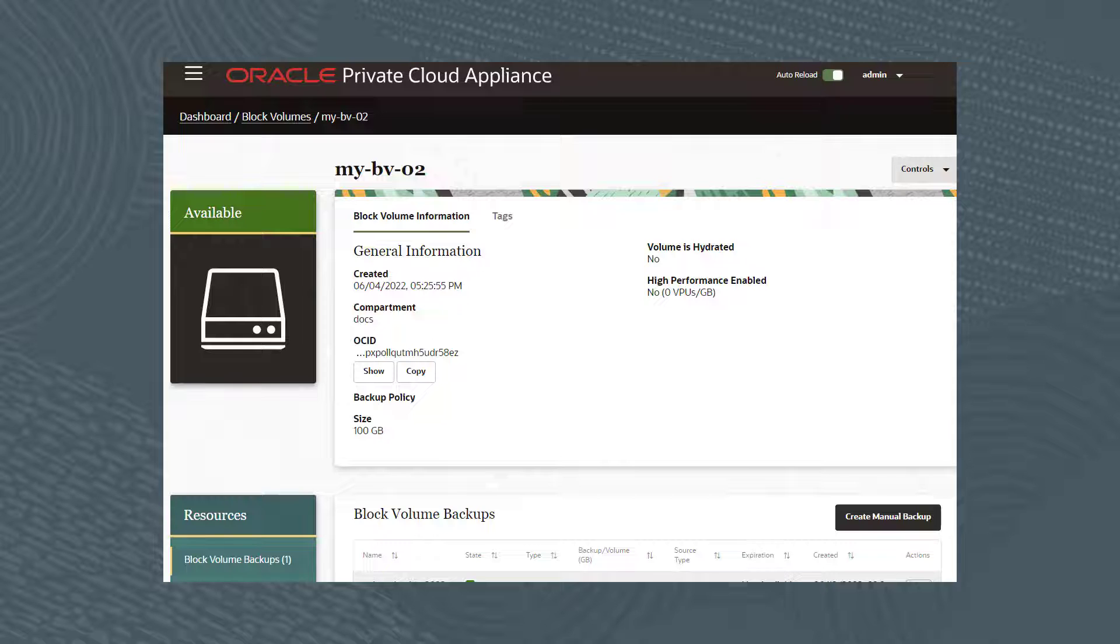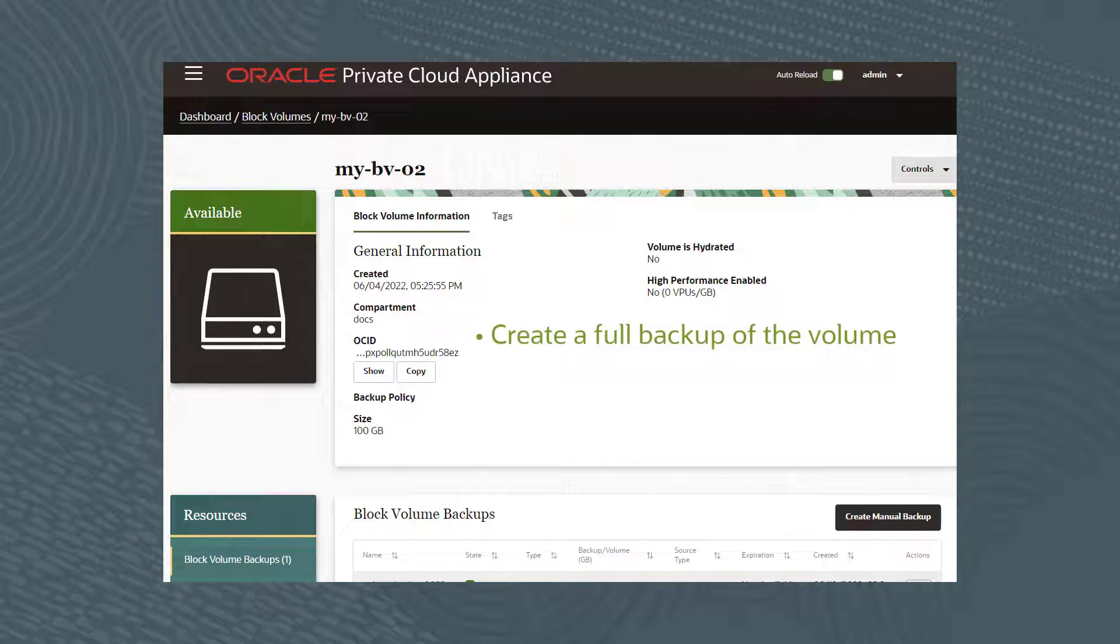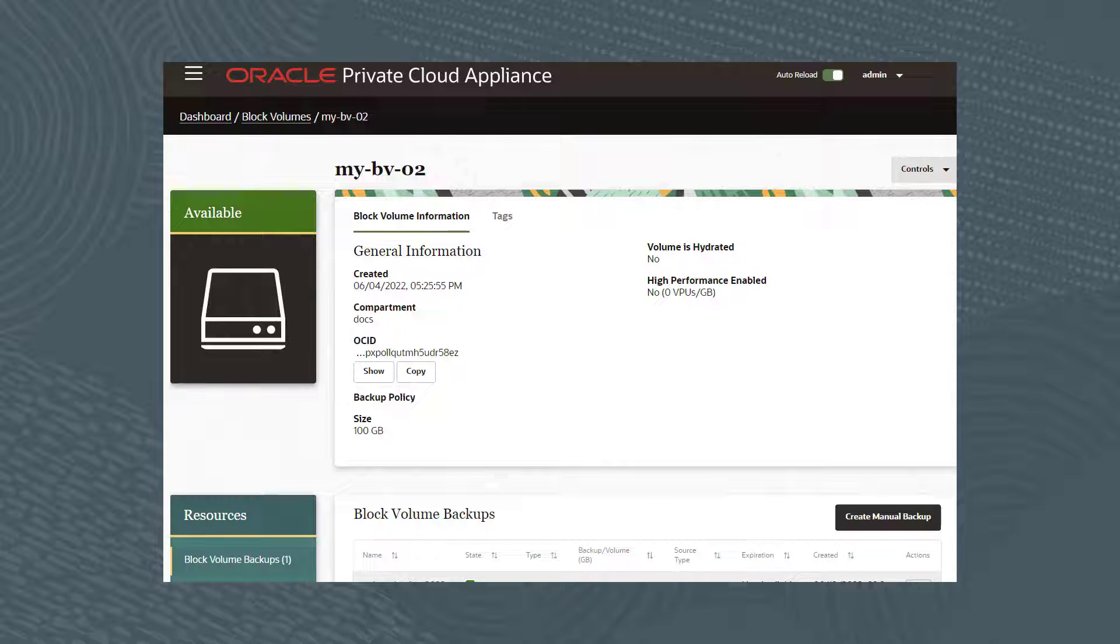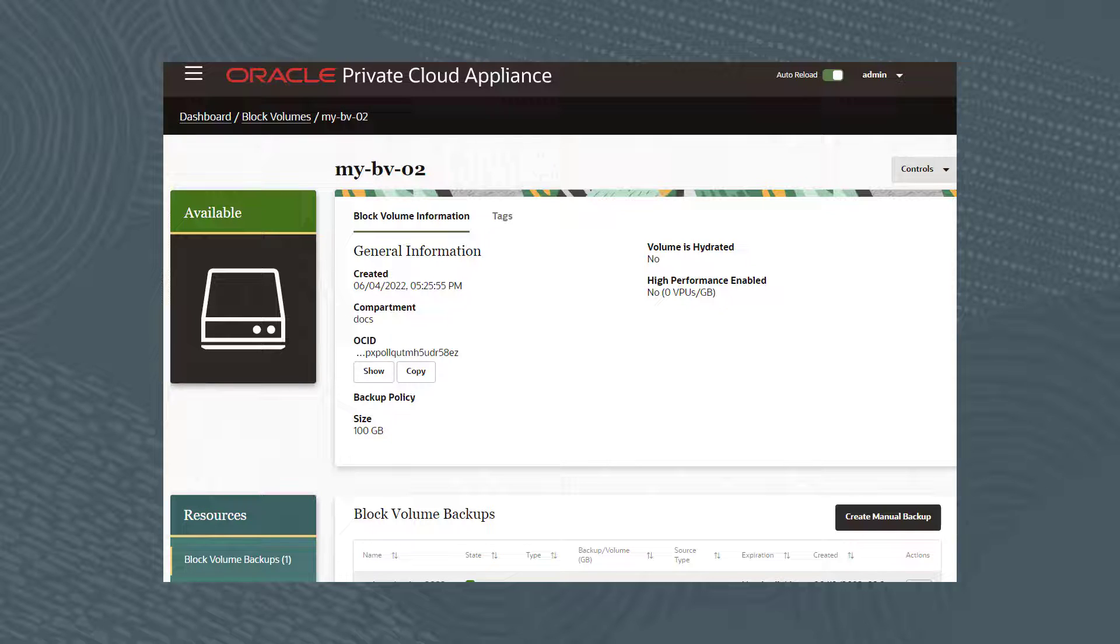Before you resize a volume, you should create a full backup of the volume. When you reattach a volume to an instance after resizing, if you are not using consistent device paths, or if the instance does not support consistent device paths, device order and path may change.